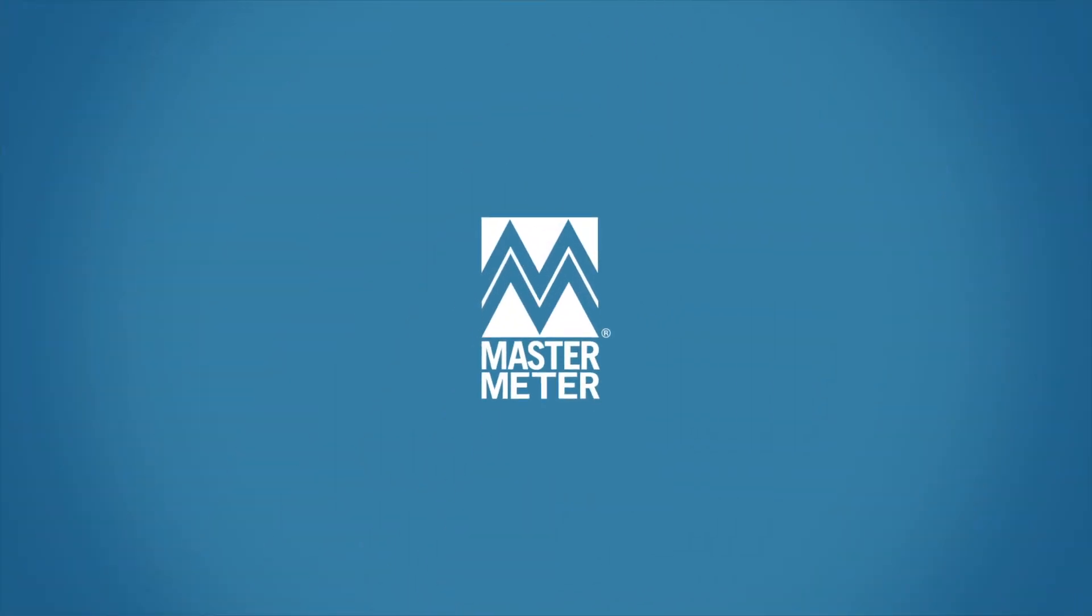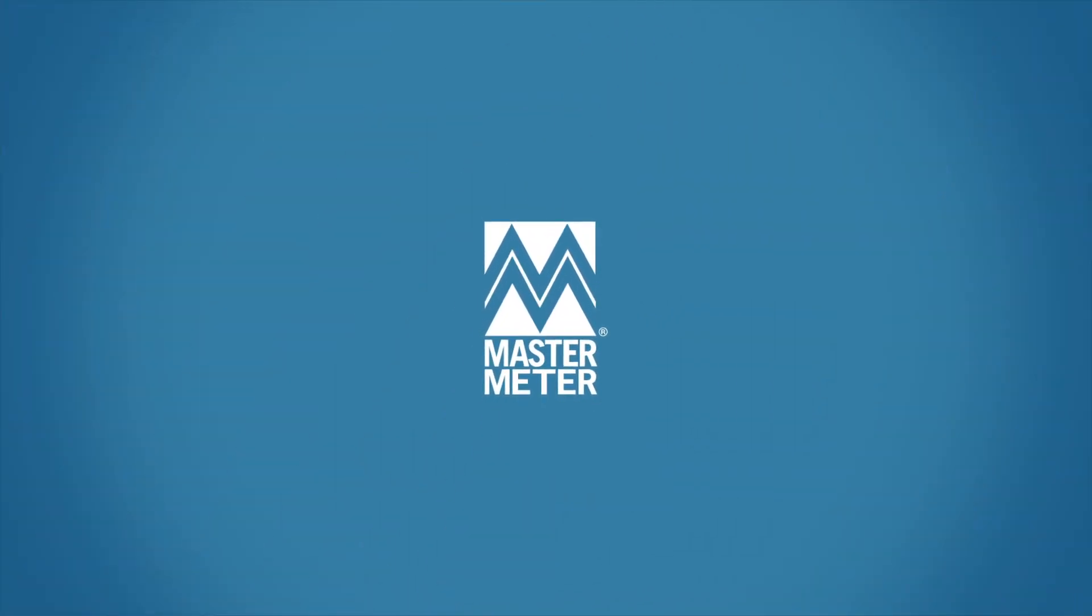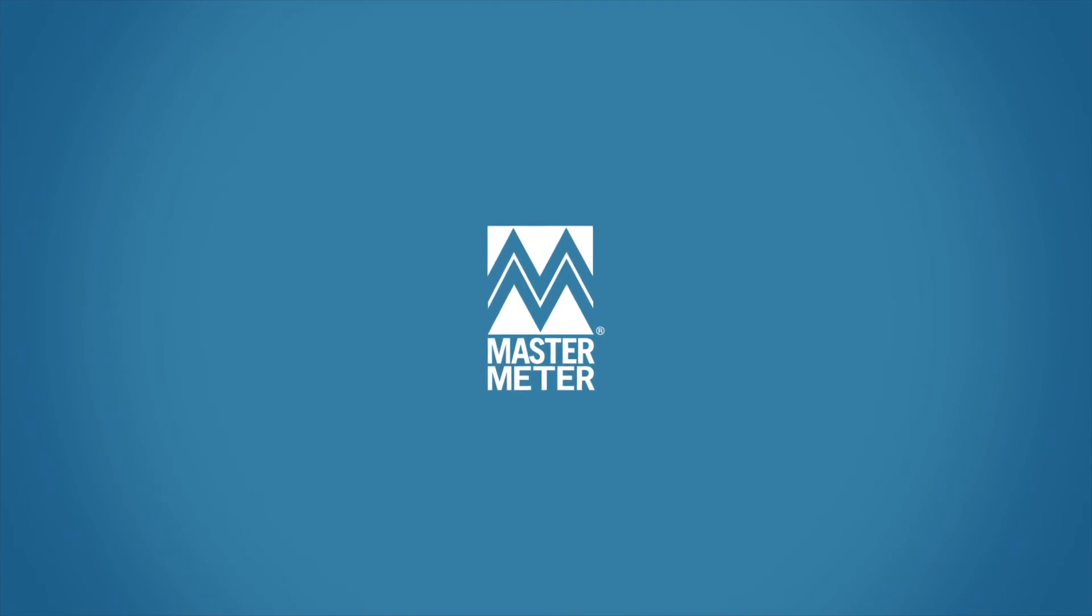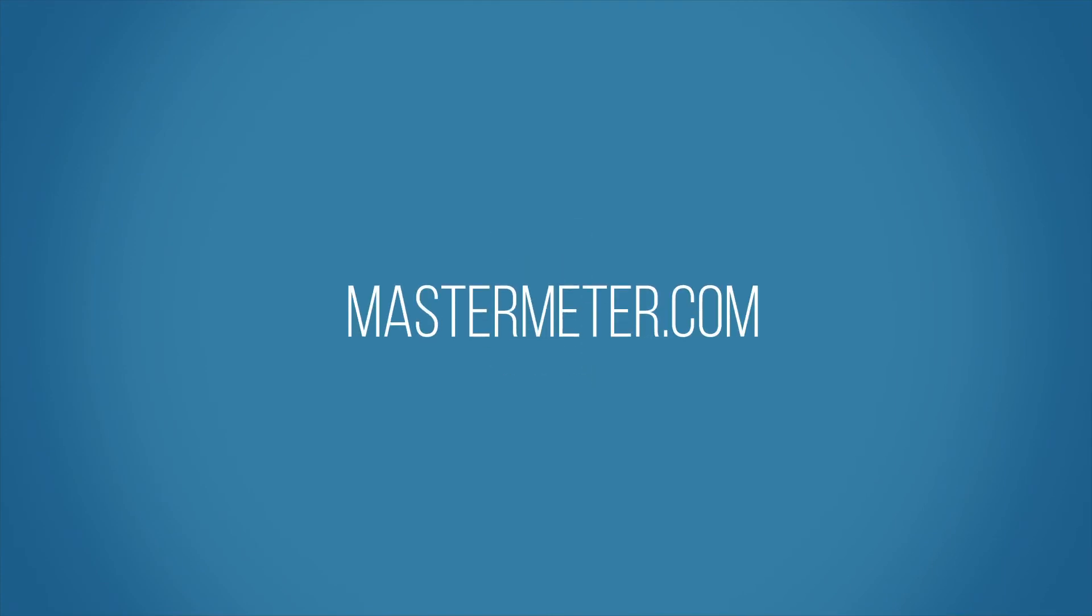Complete the form online and let's discover together how Allegro can help solve your specific utility challenges. And be sure to watch the Harmony video to get a more complete picture of MasterMeter's smart water solutions.